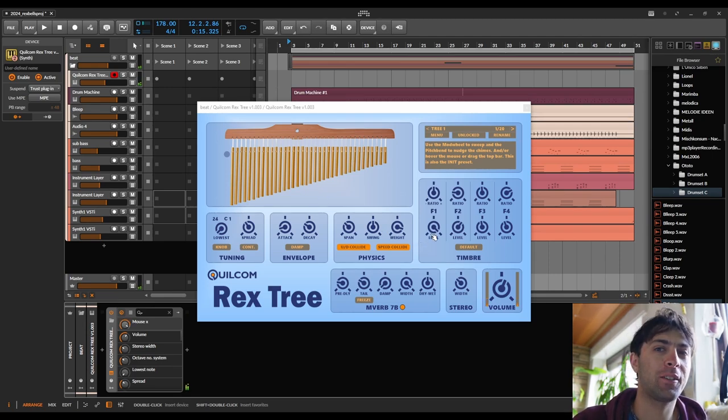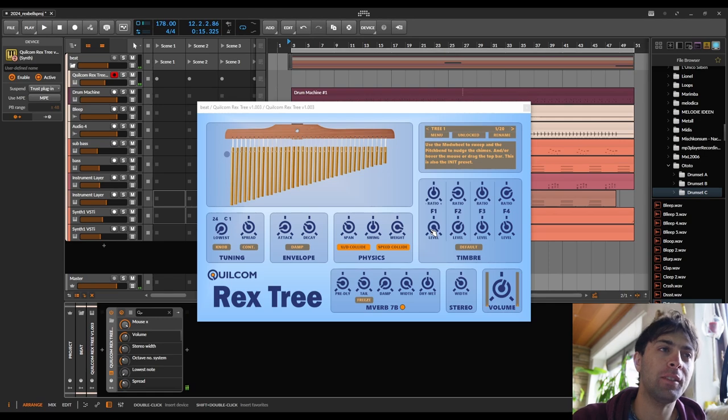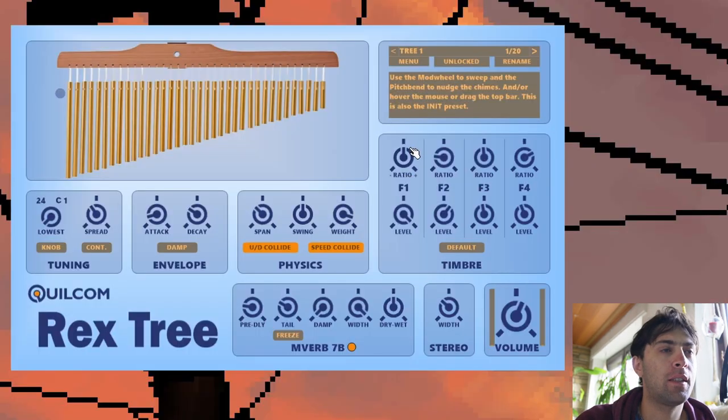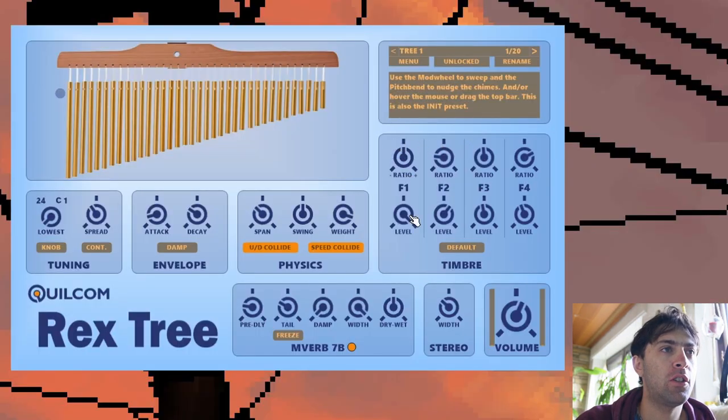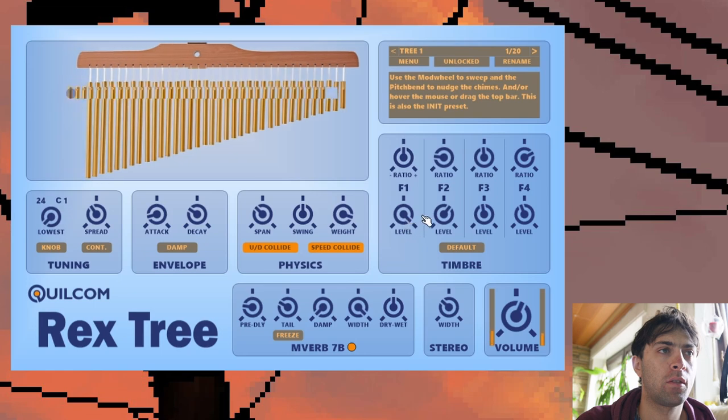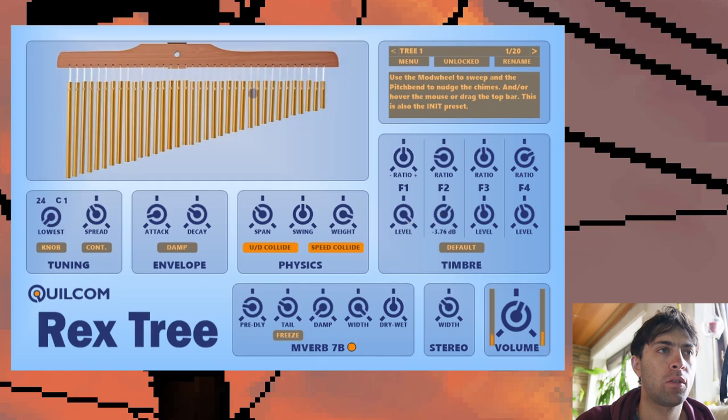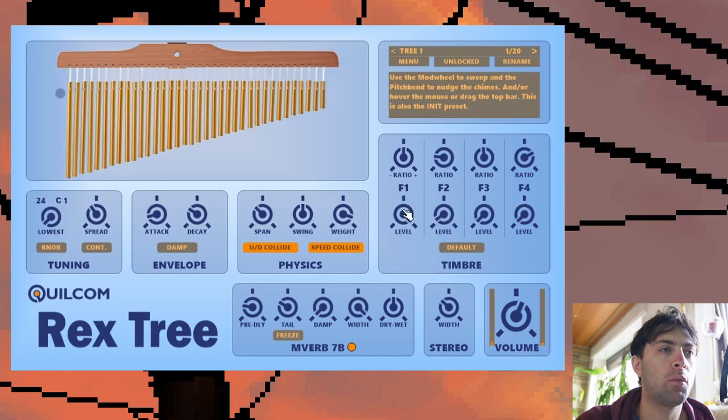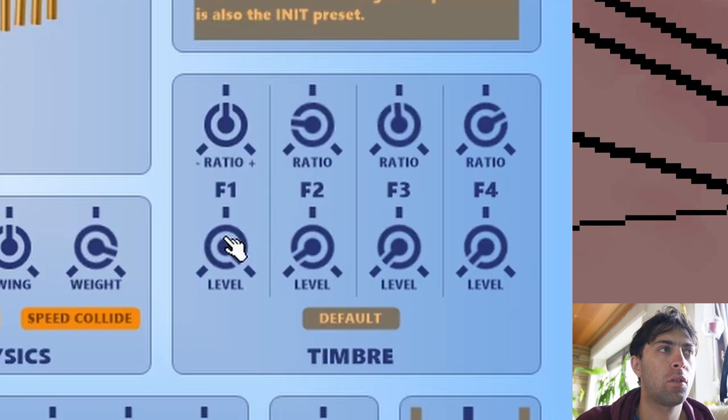Okay, so this is an additive synthesizer apparently because here you can change the volume of each of the harmonics of every single voice. So this would be only one sine wave.